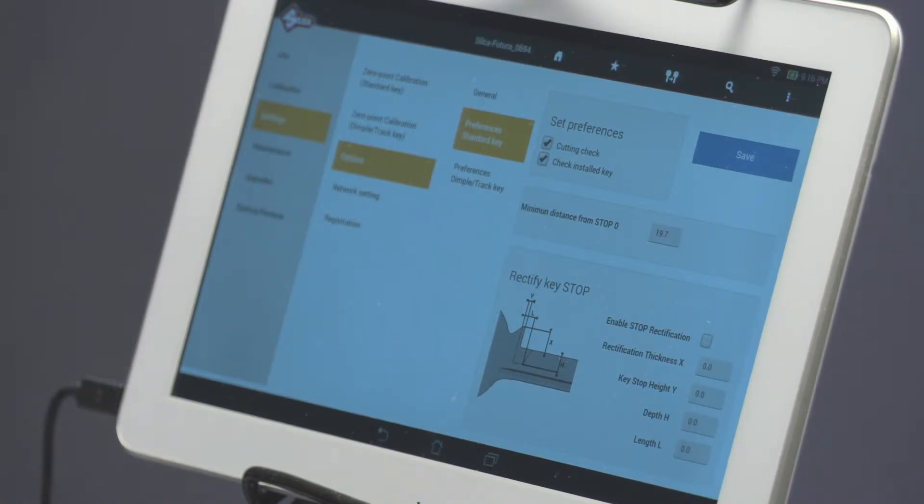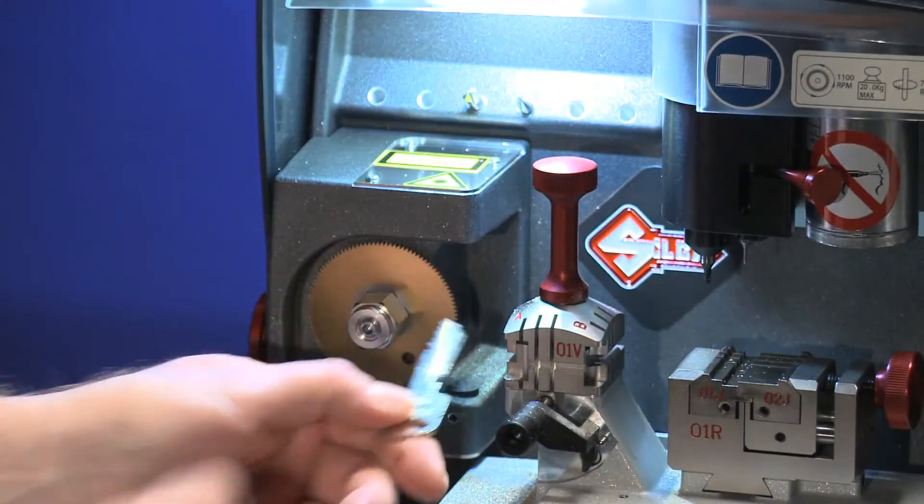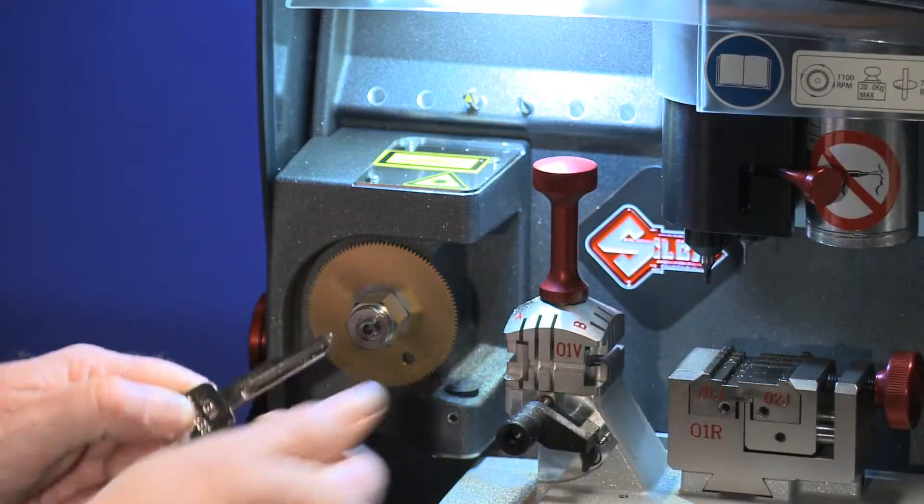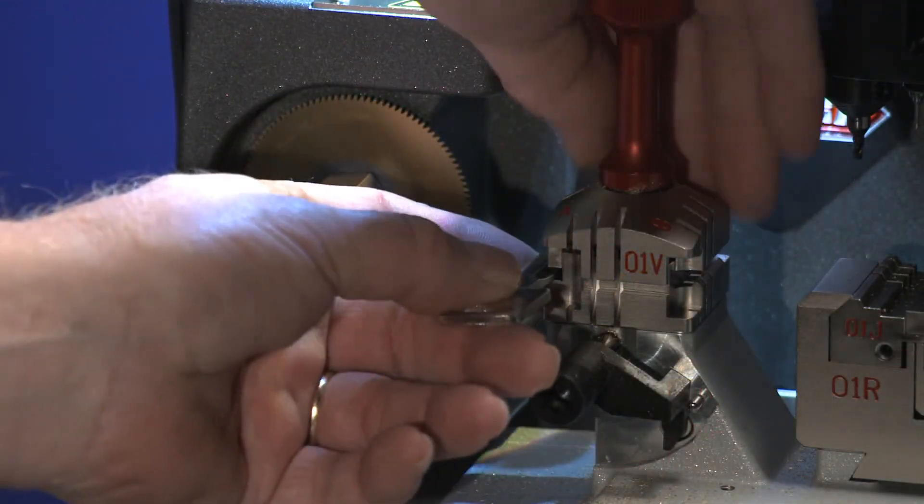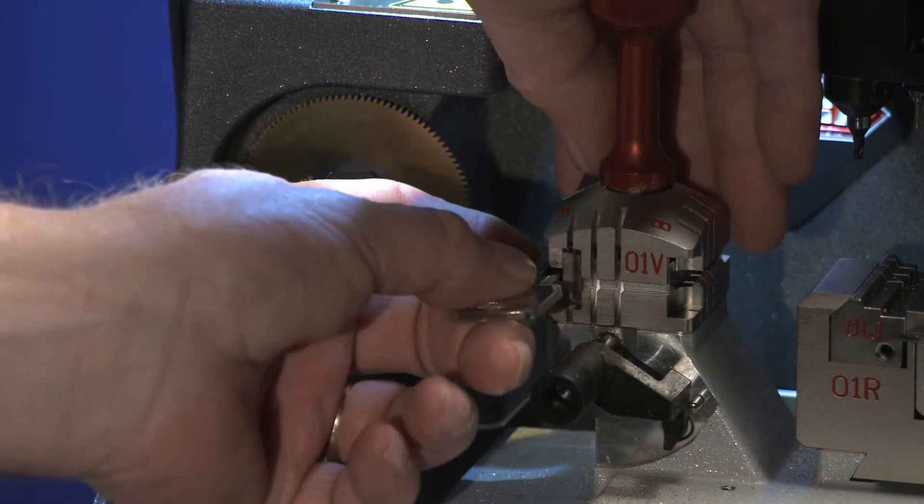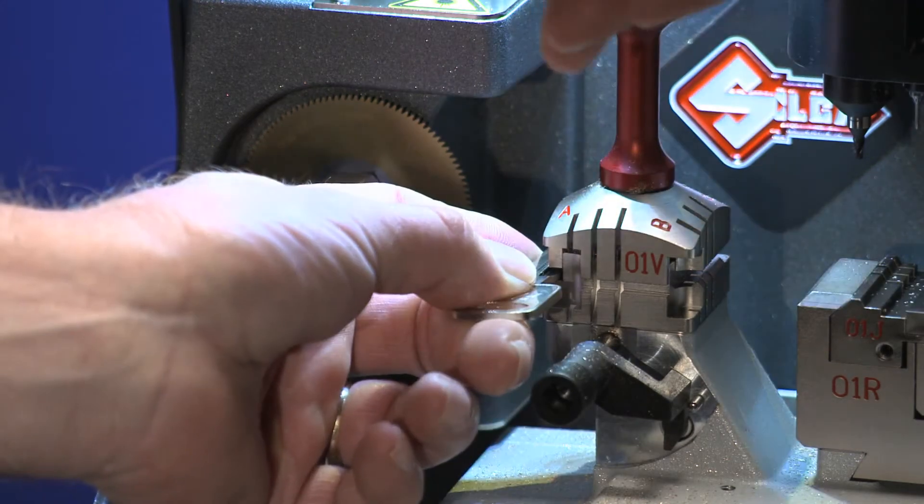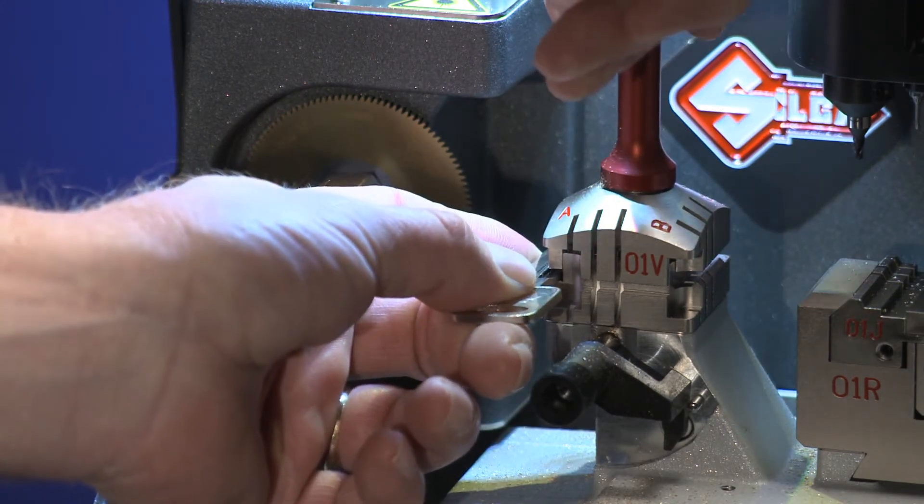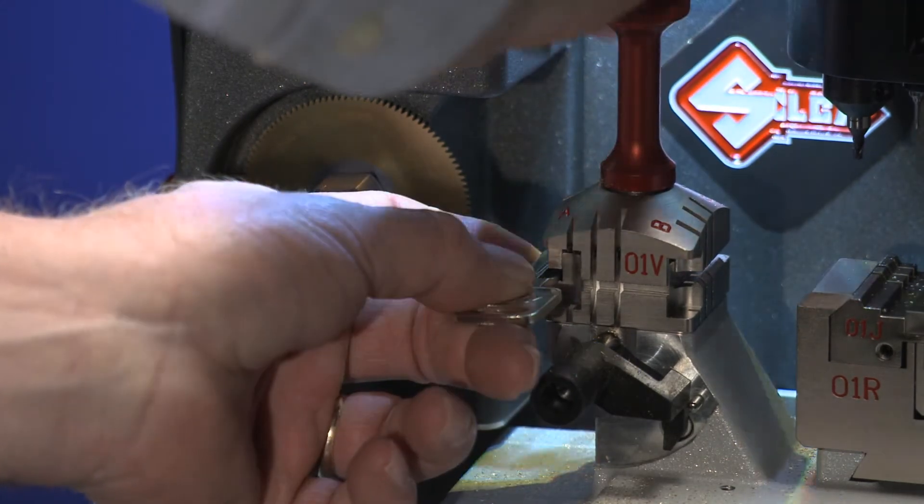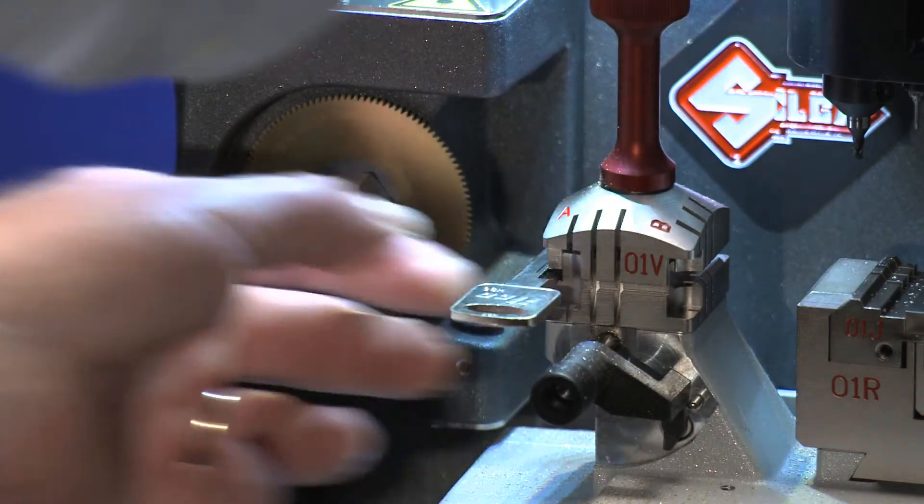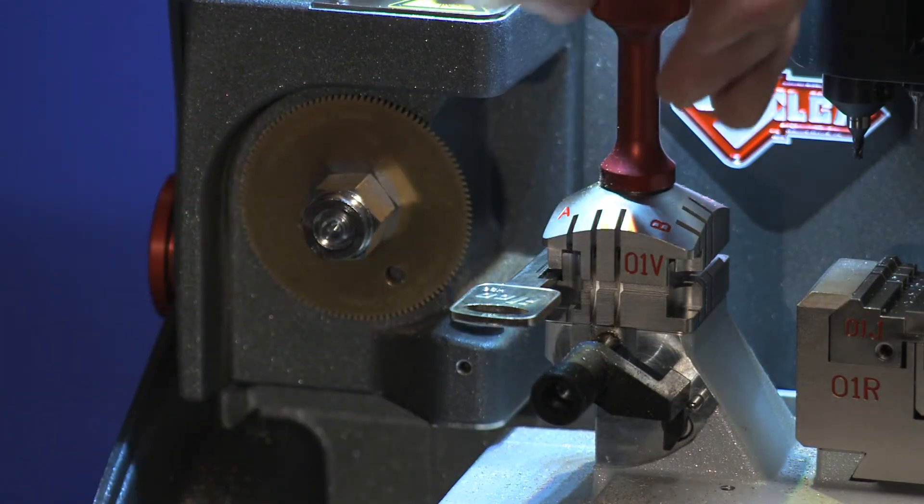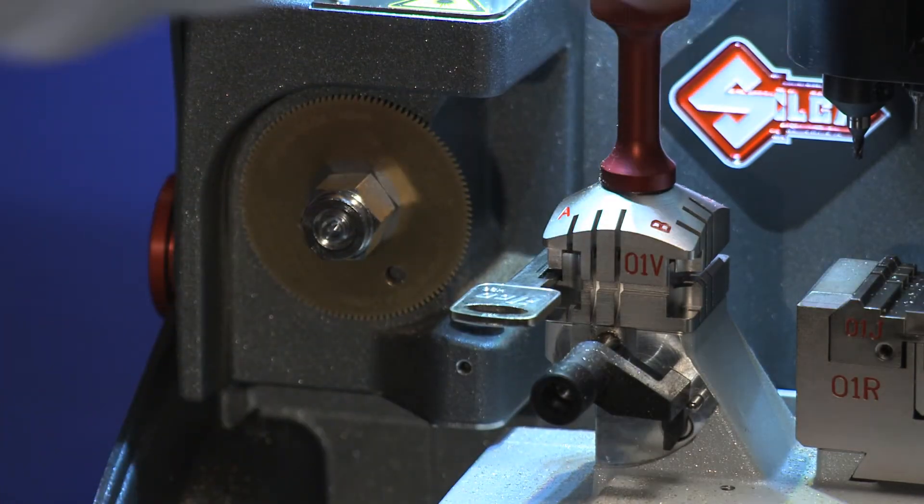The Check Installed Key function, when enabled, will use the optical reader to determine if a double-sided edge cut key has been properly aligned in the jaw when you switch to the second side of the key. Any alignment errors will be offset. This function is only for keys with cuts on both sides.